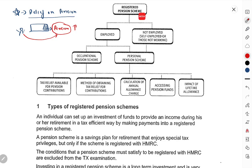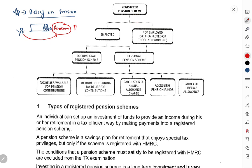Registered pension schemes do type ki hoti hain. Pehli baat, registered pension scheme mein kaun kaun paise daal sakti hai — ya to agar ek person employed hai, job kar raha hai, woh bhi daal sakta hai. Agar koi person unemployed hai, self-employed hai ya kuch bhi kaam nahi kar raha, woh bhi pension fund mein paise daal sakta hai. Agar uske paas kuch savings hain, woh bhi pension scheme mein invest kar sakta hai.